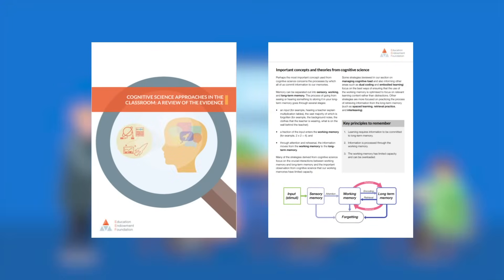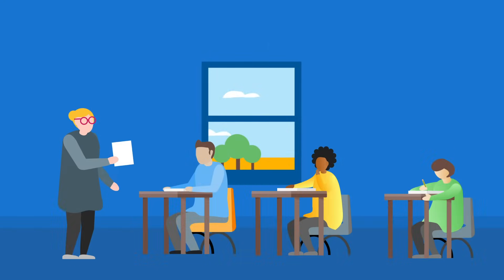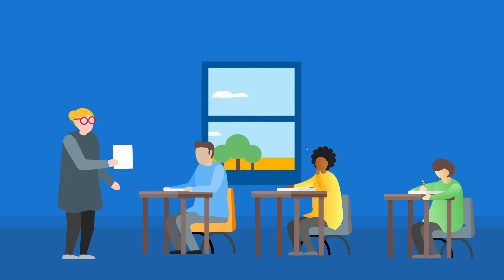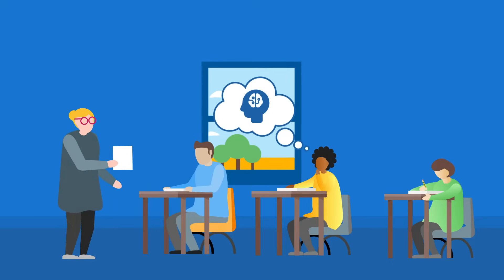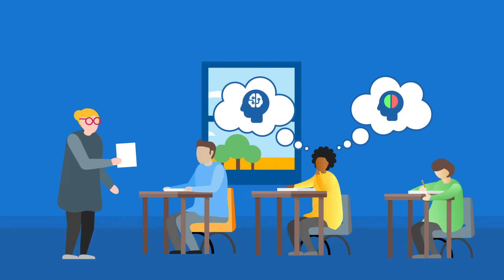Research suggests that teaching strategies inspired by cognitive science principles can have a positive impact on learning in the classroom. But in order to use them effectively, it's important to understand two key concepts: memory processes and cognitive load theory.